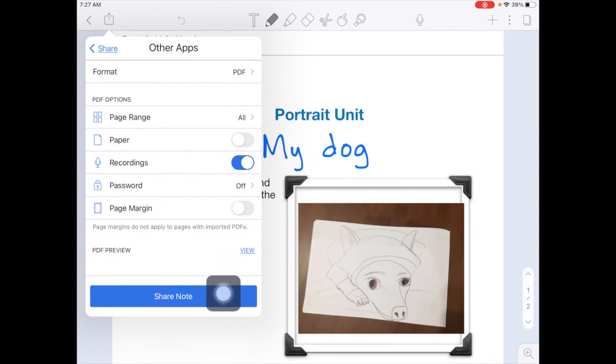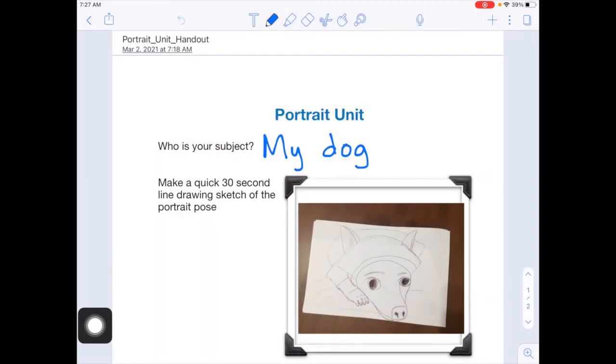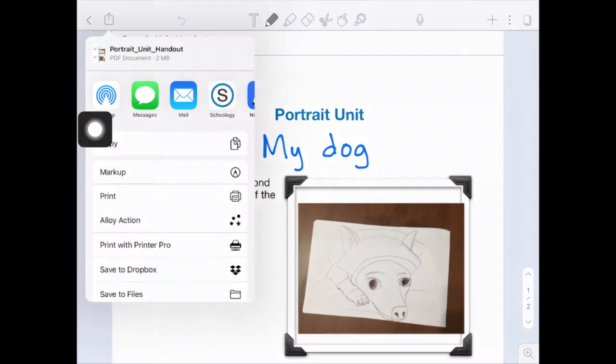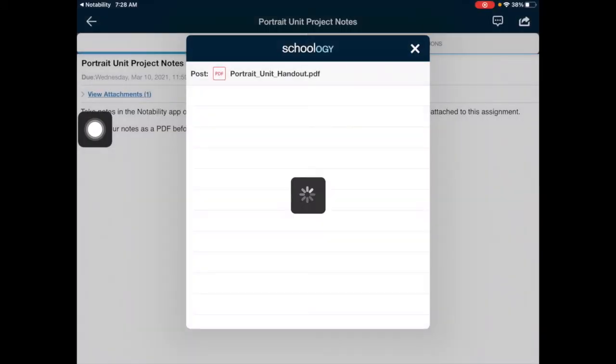Next, go ahead and tap on the share note button at the bottom. Look for the Schoology app icon and tap on that.